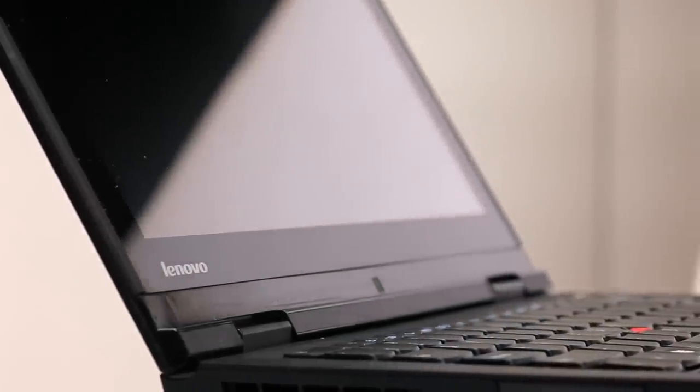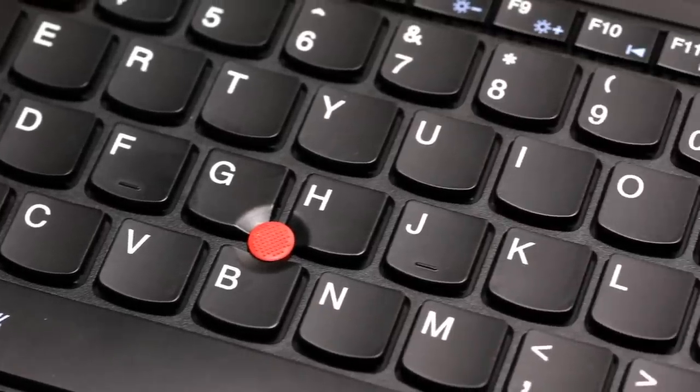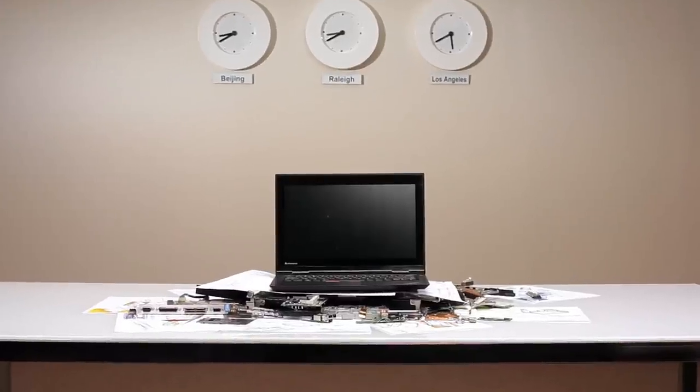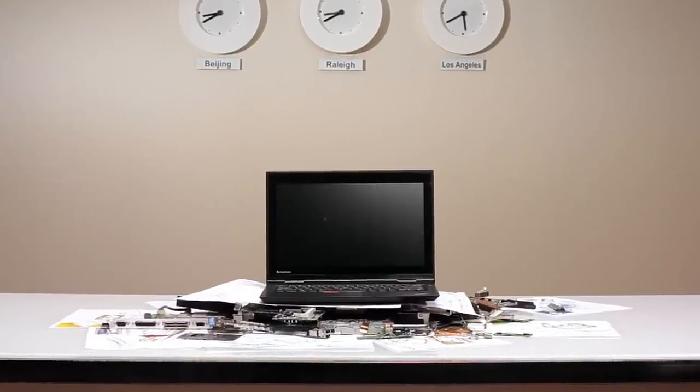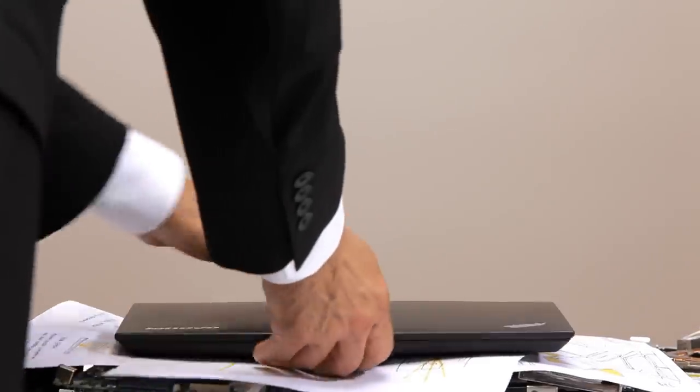After all the product tests that were performed on the X1, this will be the true test. And that's fine with the Lenovo engineers, because while the X1 is thin, it certainly doesn't act thin-skinned.